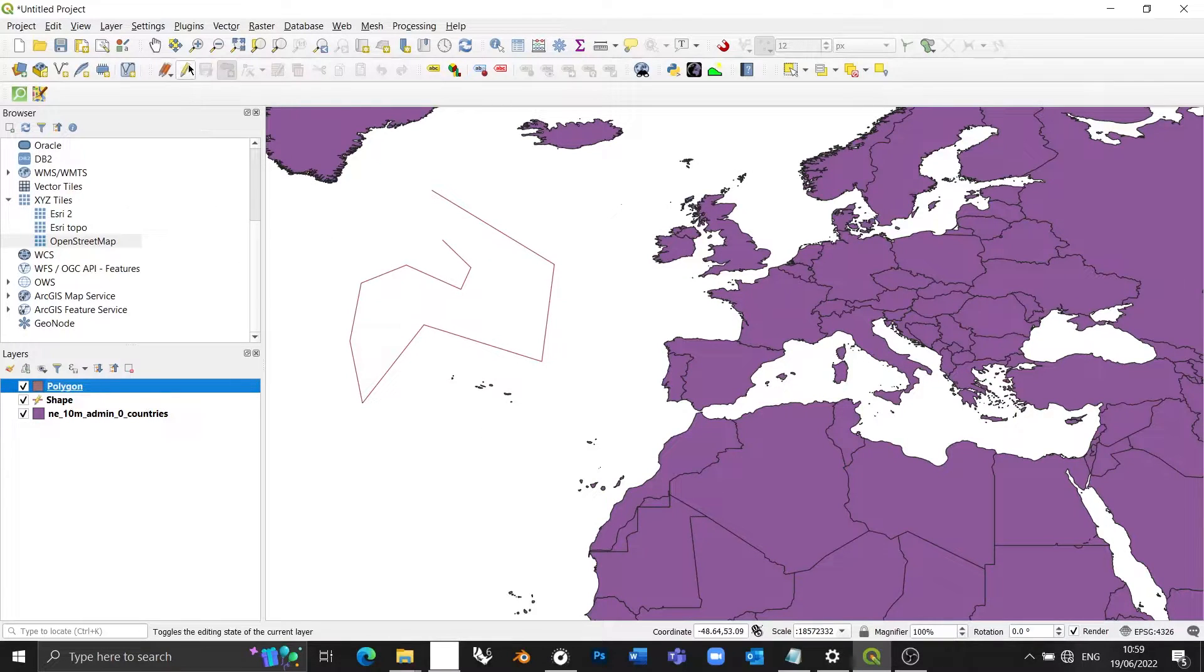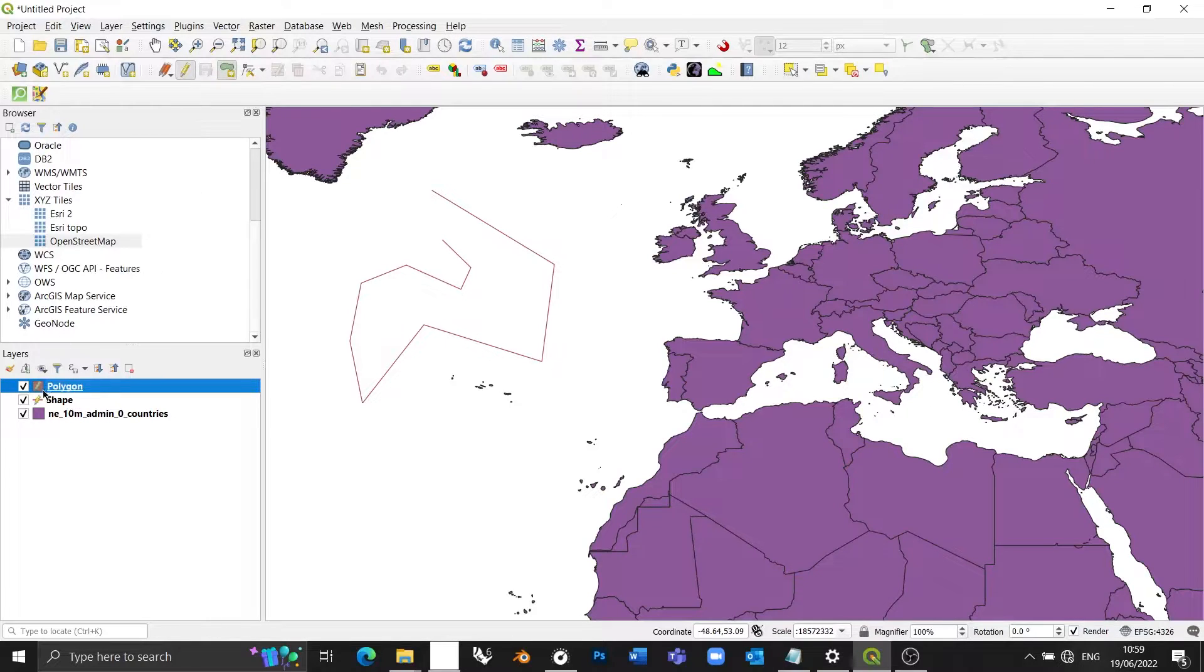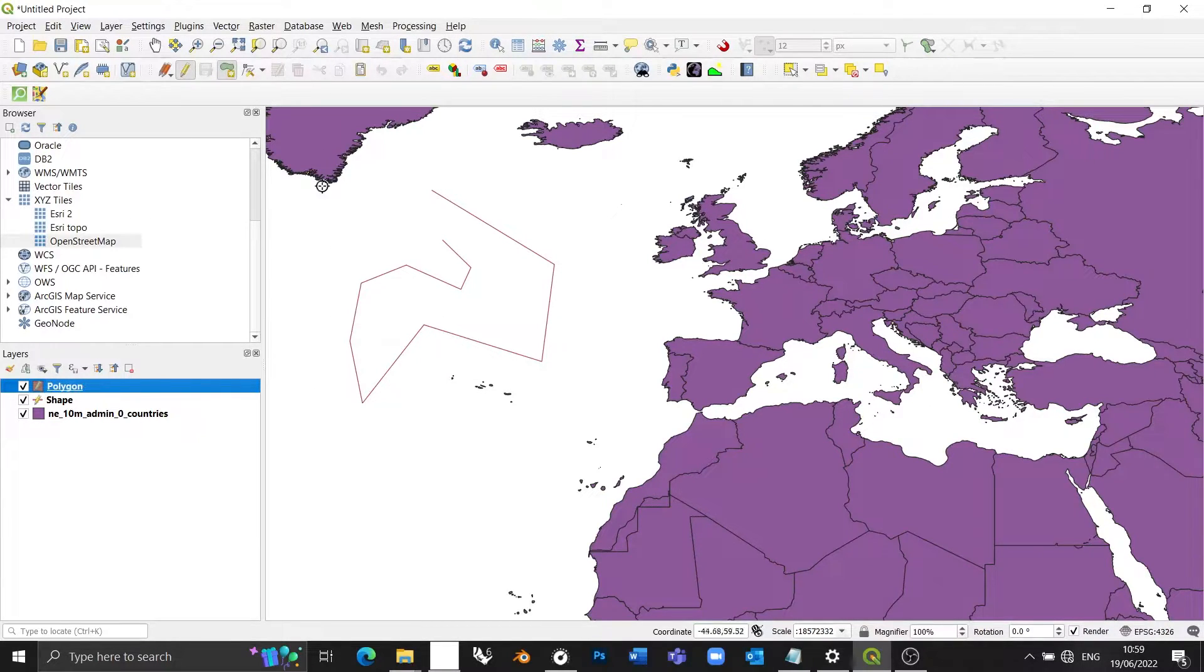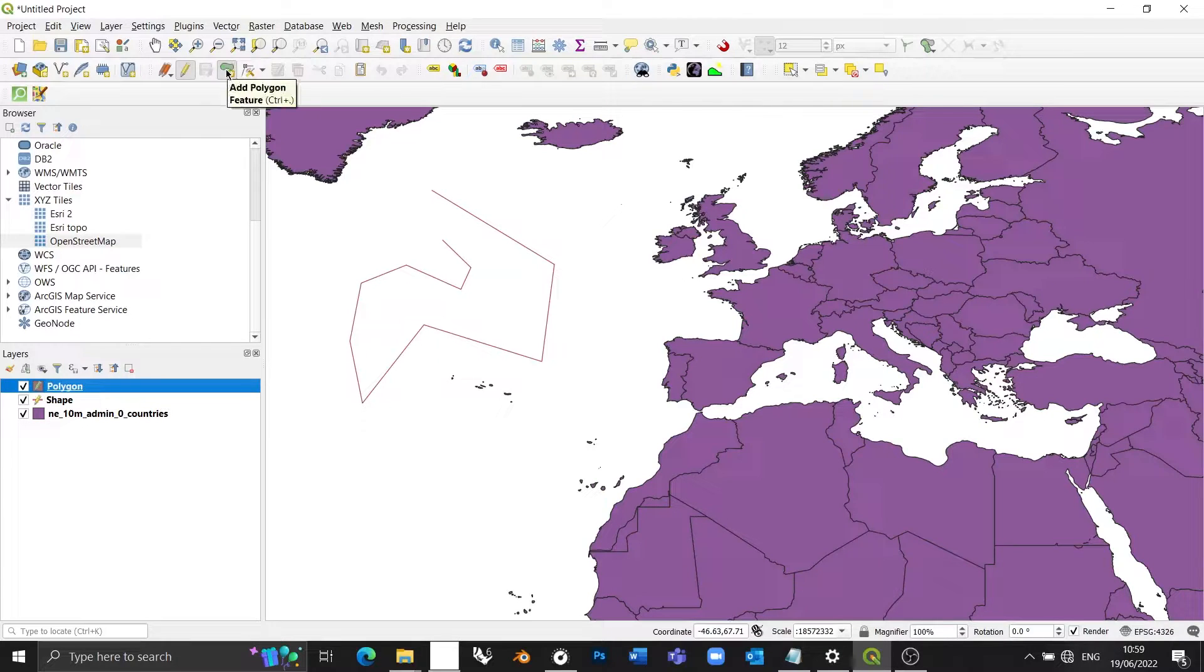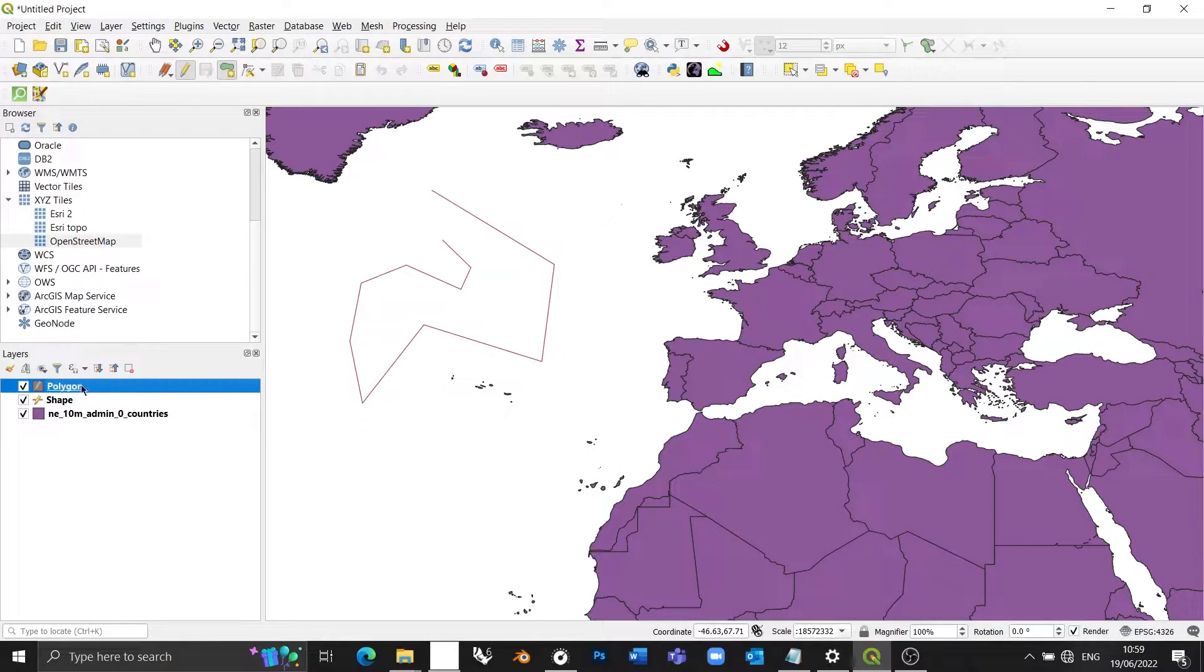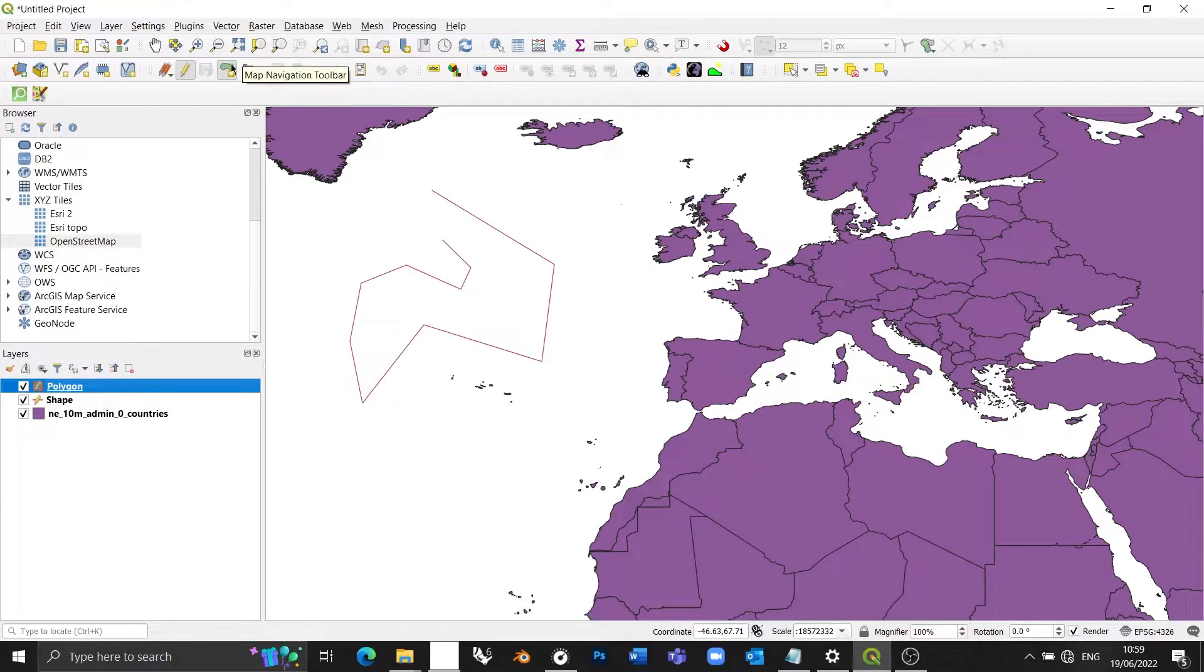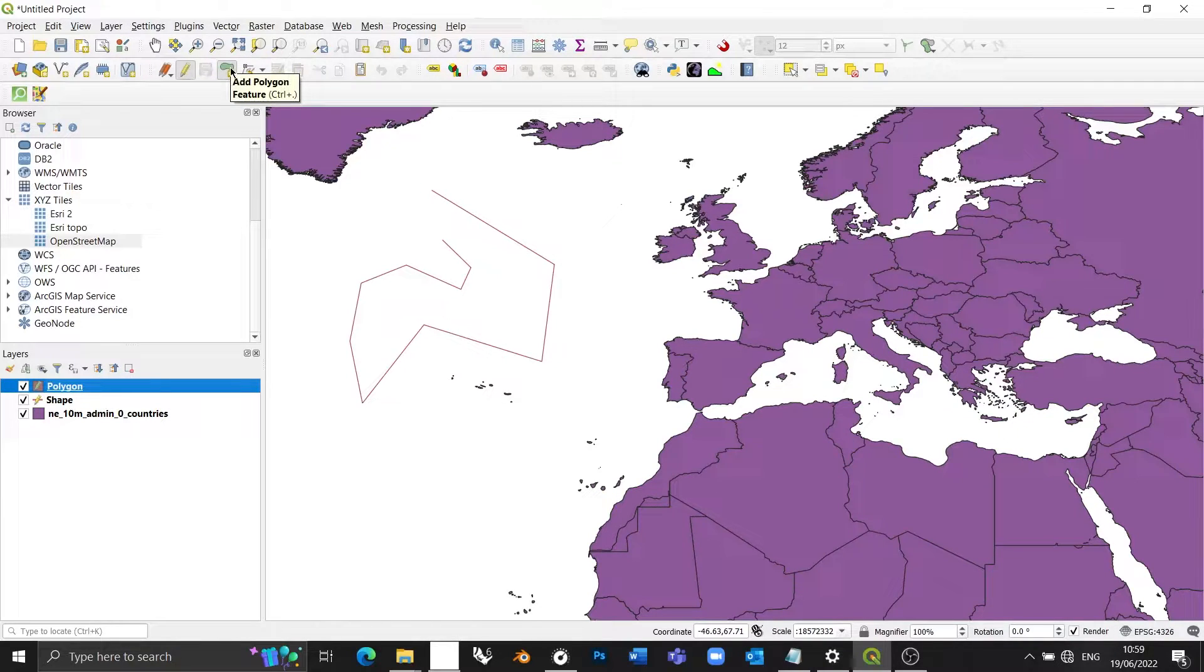Once again, I'm going to press the pencil icon to enable toggle editing on my new layer, which is called polygon. And you'll see that just like last time, I've got a new option here, which is add polygon feature. Because it's a polygon style geometry. So I've enabled editing and now I have the option to add a polygon.